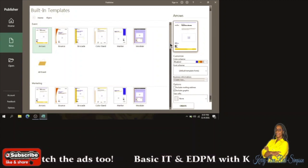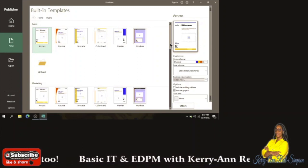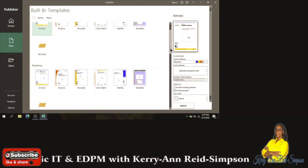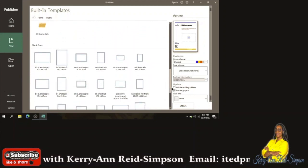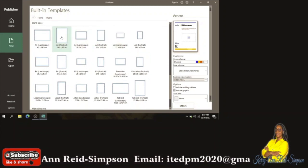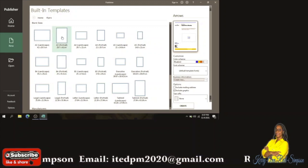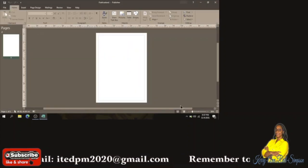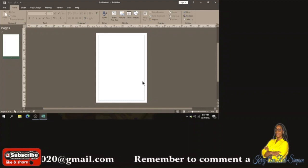You could use a template that is already there — usually in Publisher they have several types of templates — or you can create one from scratch if you want to be more creative. I'm going to create one from scratch, so I'm going to scroll down to the blank sizes and choose a portrait size, then click Create.